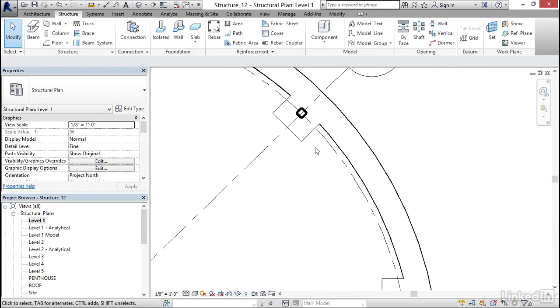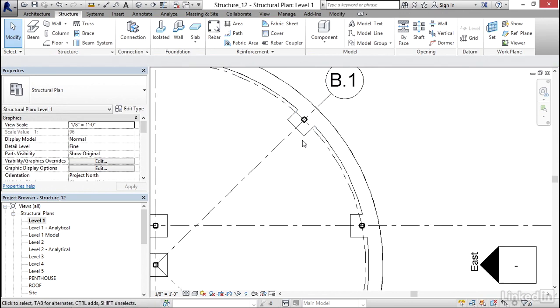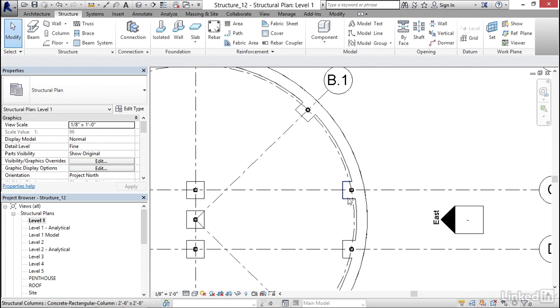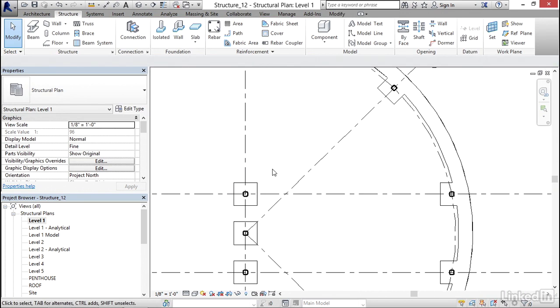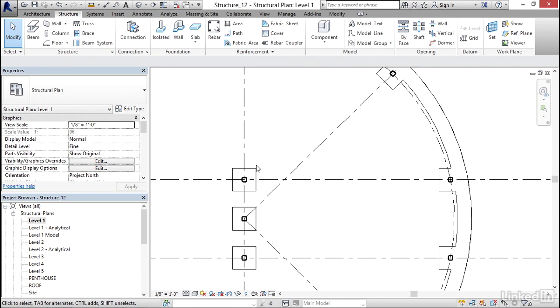Now Revit knew to rotate this. And it knew to rotate this. So what I want to show you is how Revit looks at that.